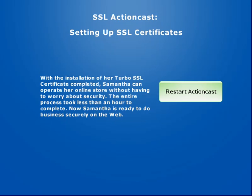With the installation of her Turbo SSL certificate completed, Samantha can operate her online store without having to worry about security. The entire process took less than an hour to complete. Now Samantha is ready to do business securely on the web.